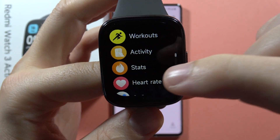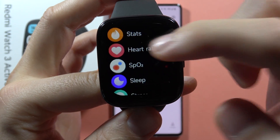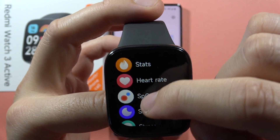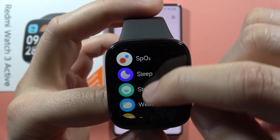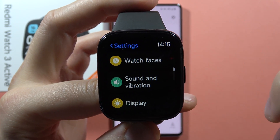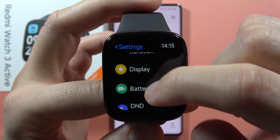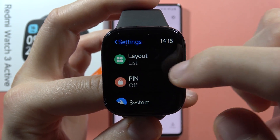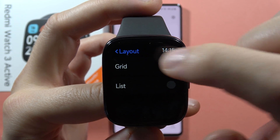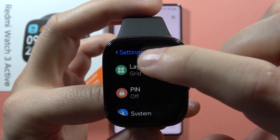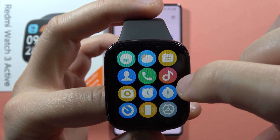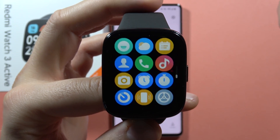To customize your apps menu on the Redmi Watch 3 Active, first you can change the layout by going into the settings. From here, when you go to the layout, you can switch between the grid or list — and that's basically how it looks when you change to the grid.